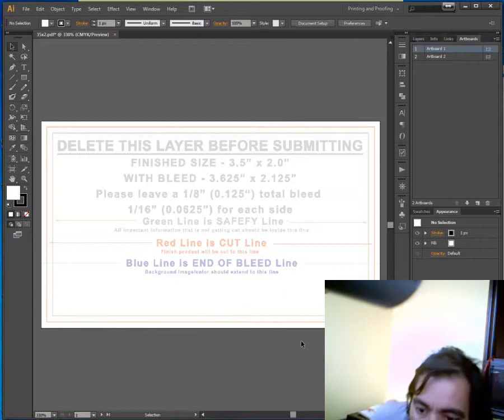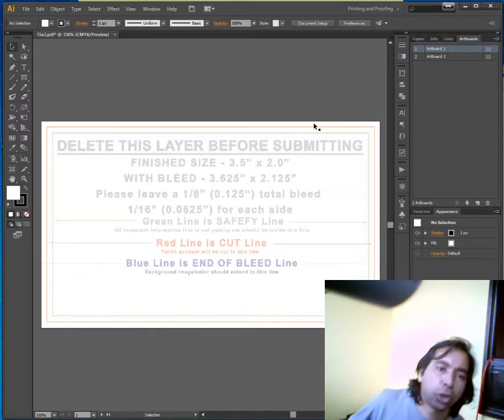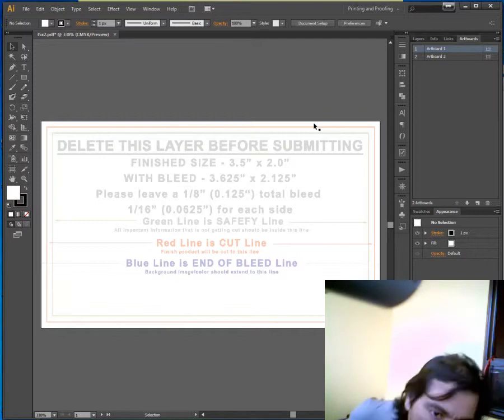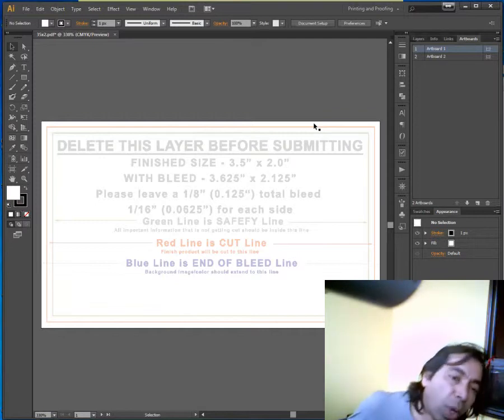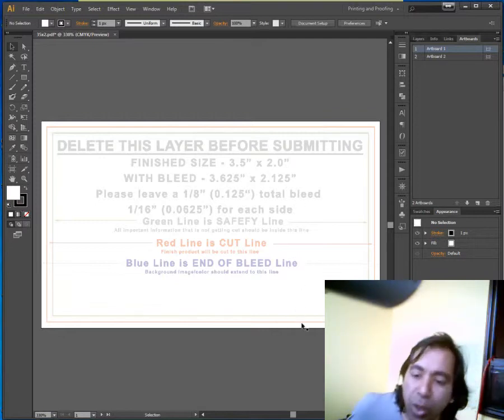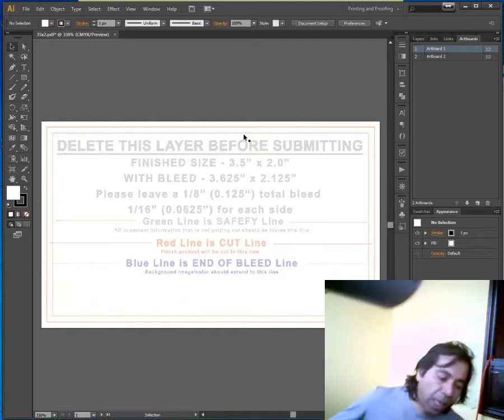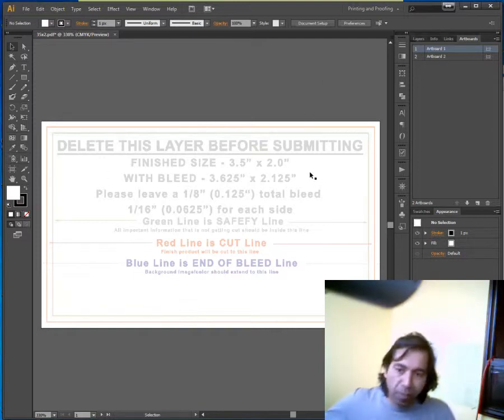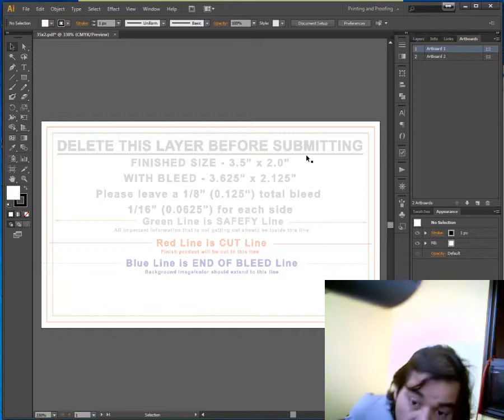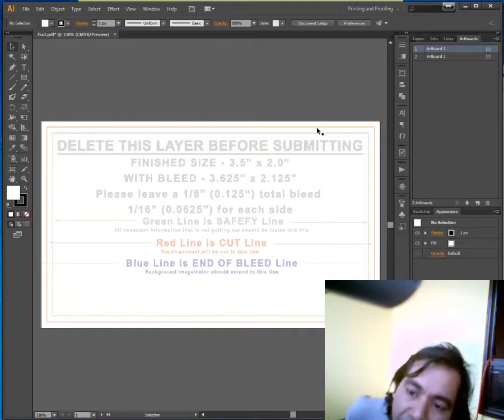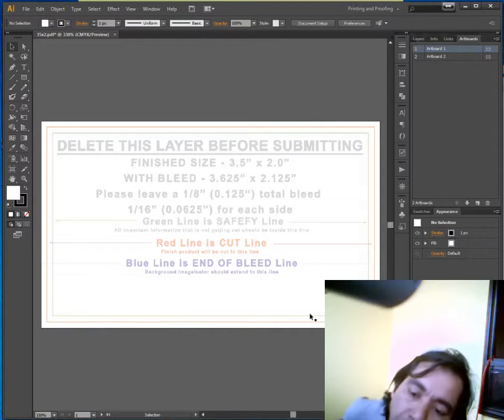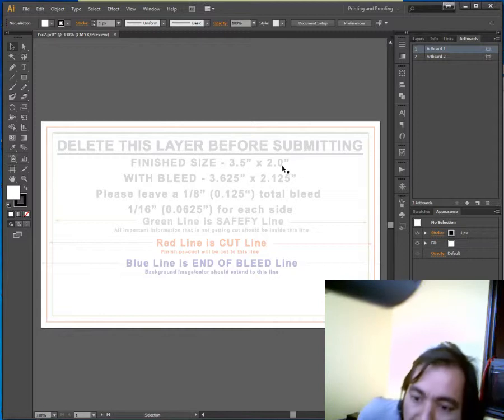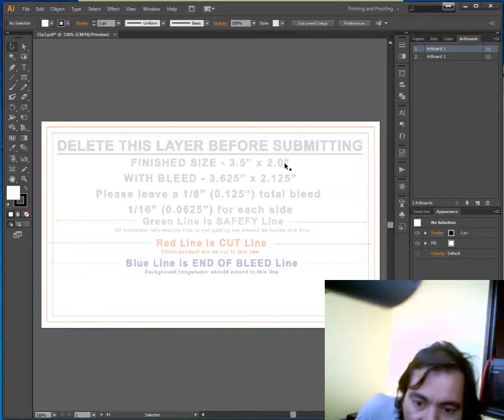So, for example, this is a business card and I'm going to print it. So how will the printer print this? First of all, there are some lines you see here. The finished size is 3.5 by 2 inches. What does it mean by finished size? Finished size is the red cut line.